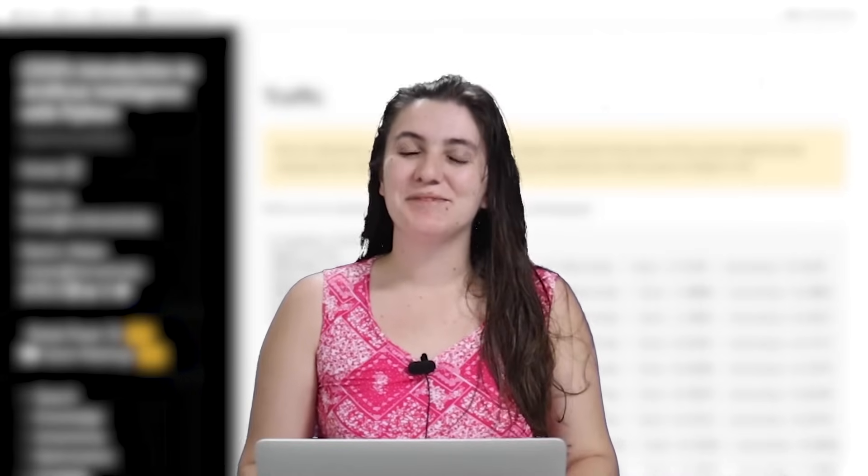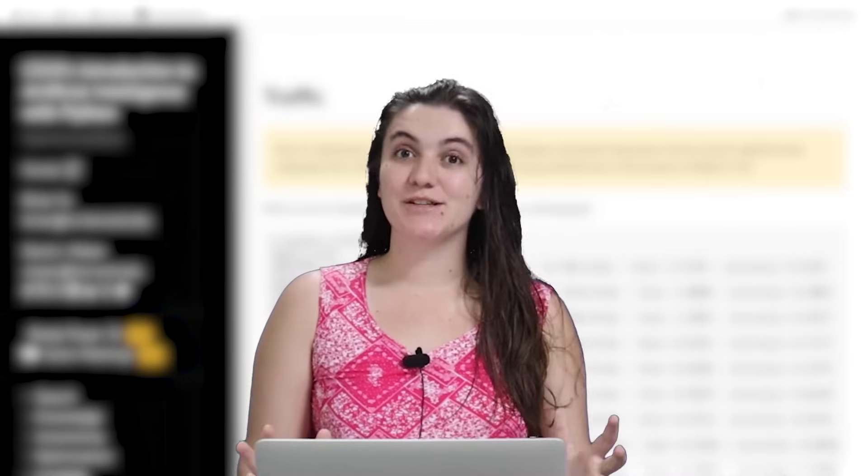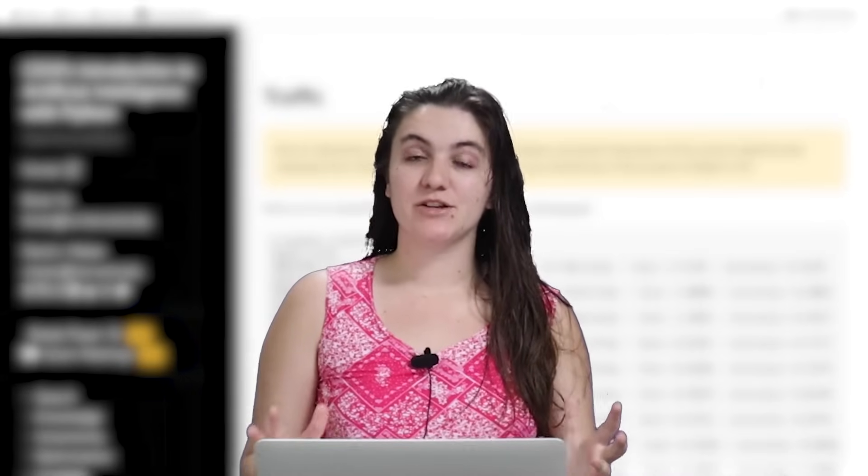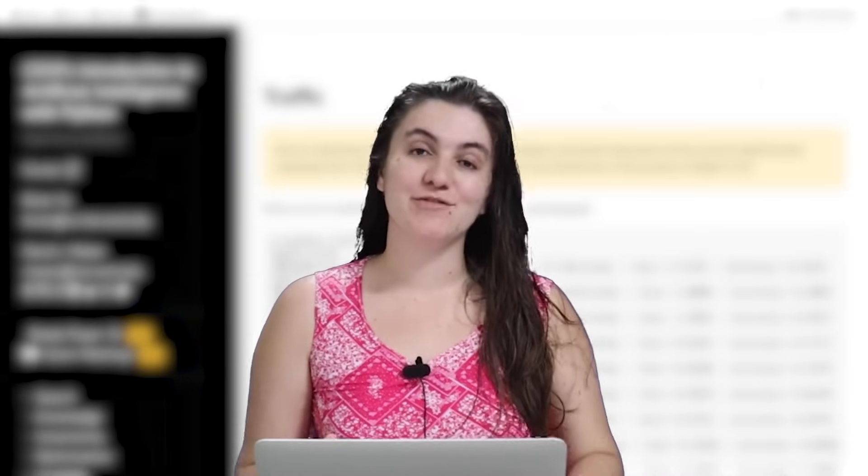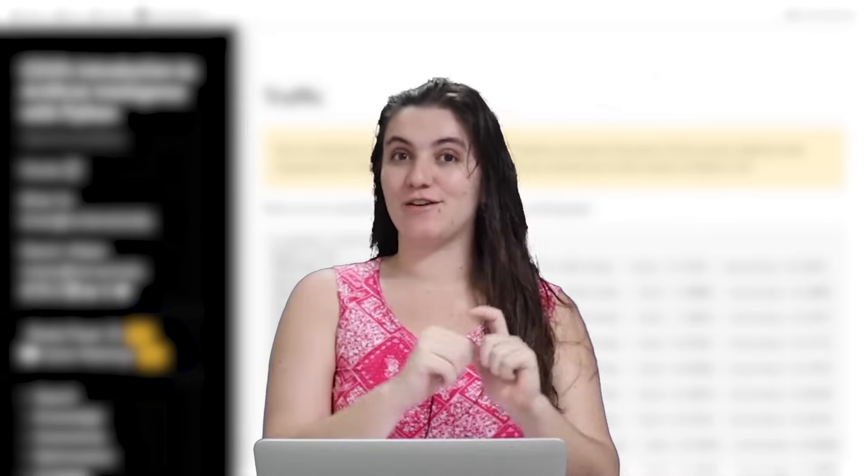Hi everyone, my name is Giovanna Proense and today we're going to talk about the project of week 5, Traffic of CS50 AI.